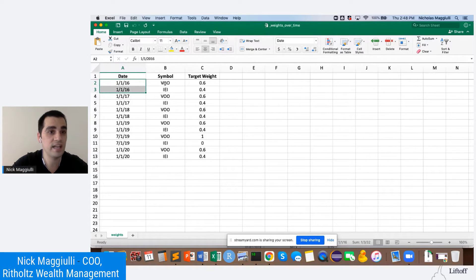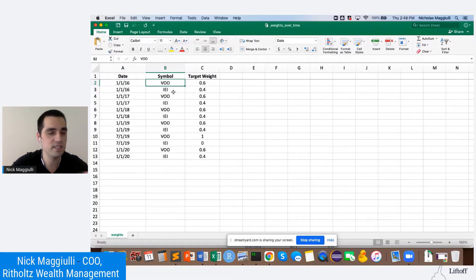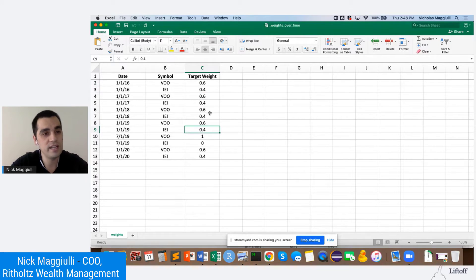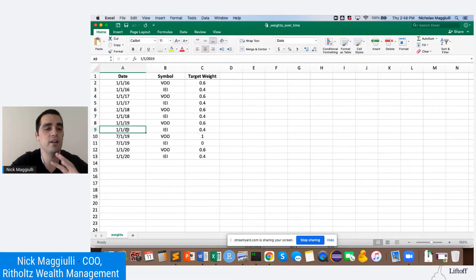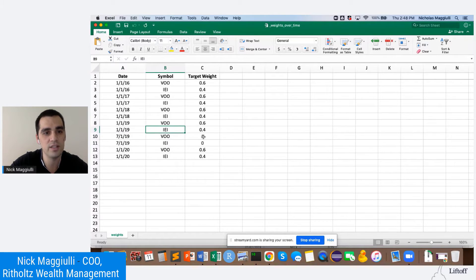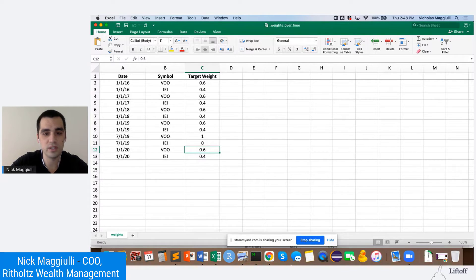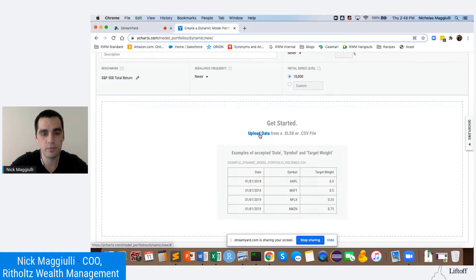All you do is create a dataset with every symbol and its weight at each specific point in time. For example, at the beginning of 2016 we had a 60-40: the Vanguard S&P 500 and the iShares intermediate-term bond fund. You put in those weights at every period in time. In this example it's a 60-40 that rebalances annually. The difference is that in the middle of 2019, I decided to go all in on S&P 500 — rebalanced out of bonds, 100% into stock. Then six months later, I went back to my target allocation.